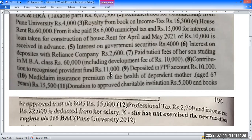Contribution to Recognized Provident Fund: Rs. 1,000. Deposit in PPF account: Rs. 10,000. Medicare and insurance premium on health of dependent mother: Rs. 10,000. The dependent mother is of senior age, and the medical insurance premium paid is Rs. 15,500, qualifying under section 80D.